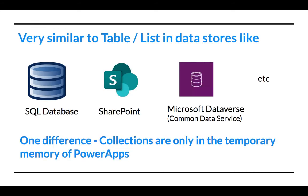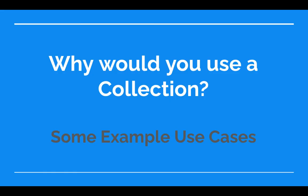So it's only temporary - think of this as a temporary table in PowerApps. It's very similar to tables or lists in data stores like SQL database, SharePoint, Microsoft Dataverse, which was earlier called Common Data Service, and many more backend stores. But the difference is that collections are only in temporary memory.